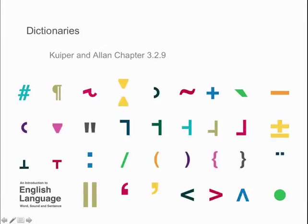Finally, we turn to dictionaries. Dictionaries, of course, are books, and what we've been talking about so far are vocabularies which exist in people's heads and in languages.